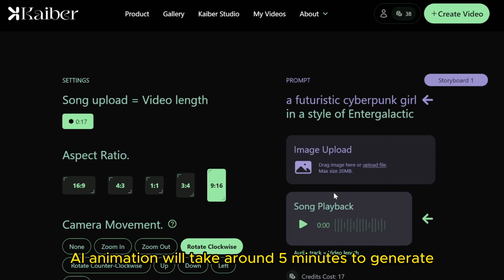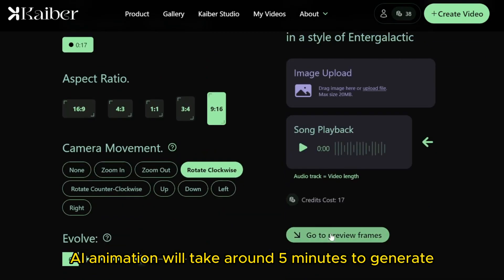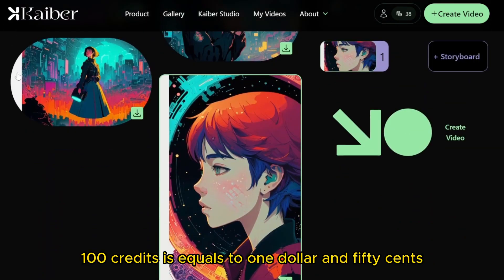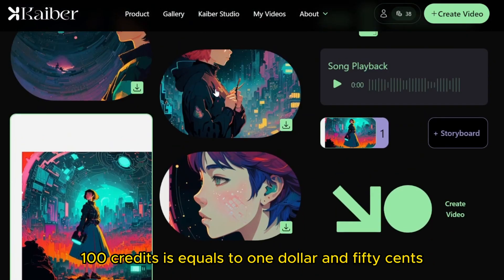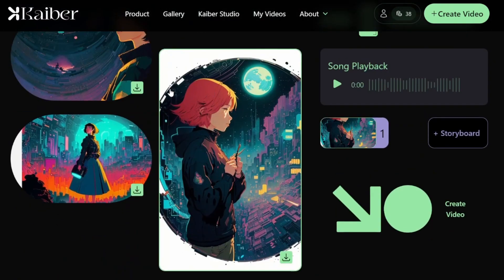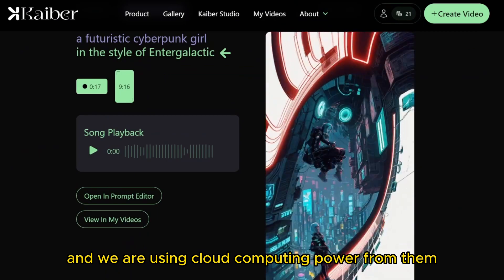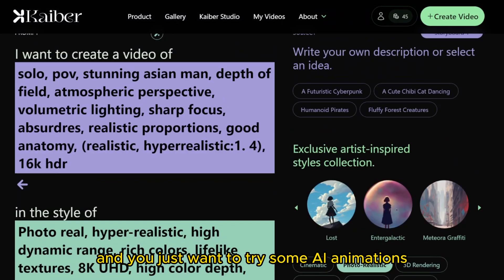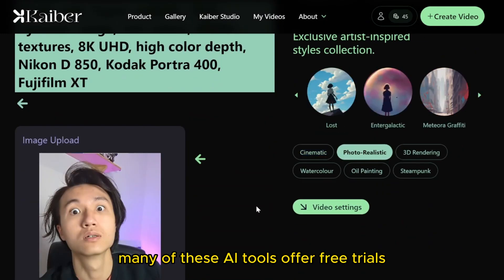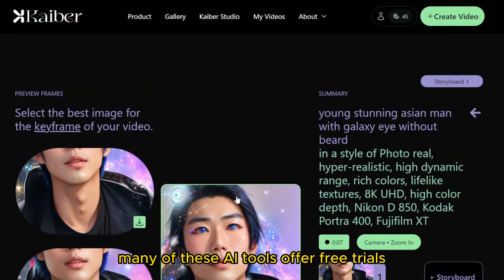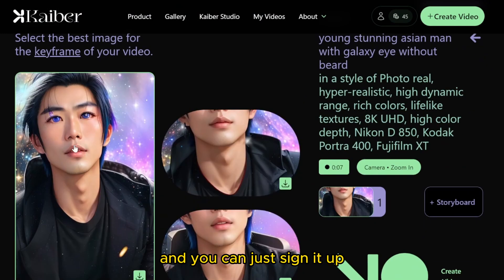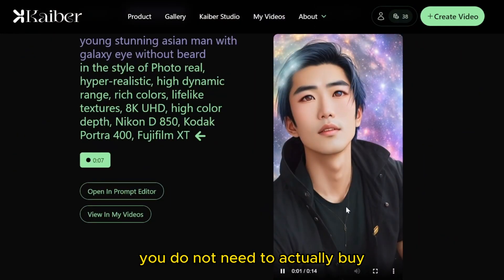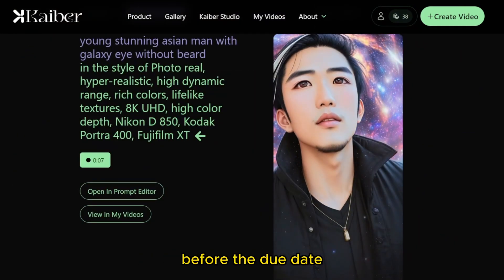A five-second AI animation will take around five minutes to generate, which is pretty fast, and one second costs one credit. 100 credits equals $1.50, and you are using their cloud computing power. Overall, if you are a complete beginner and just want to try some AI animations, many of these AI tools offer free trials — you can sign up and test their AI animation without buying anything, and cancel before the due date.